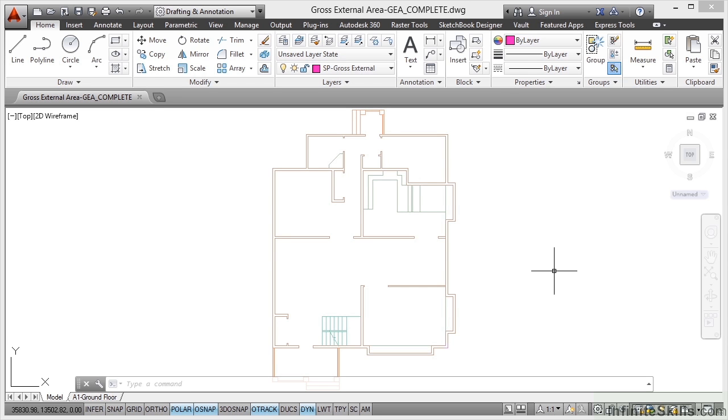So now that we've got our object snaps set up, we can start defining all of our spaces on our drawings. Now it's very simple.